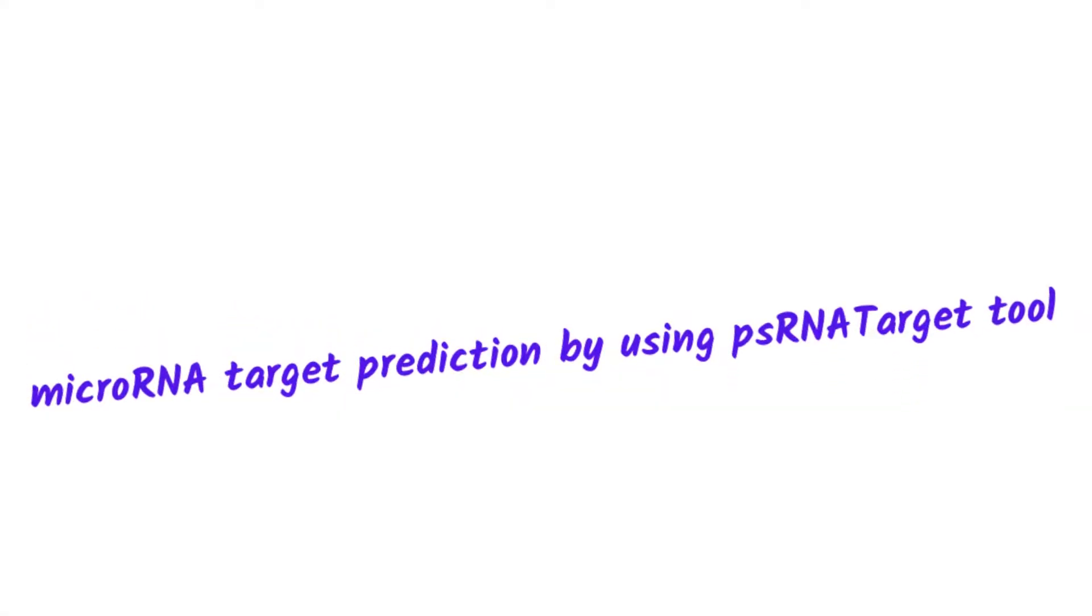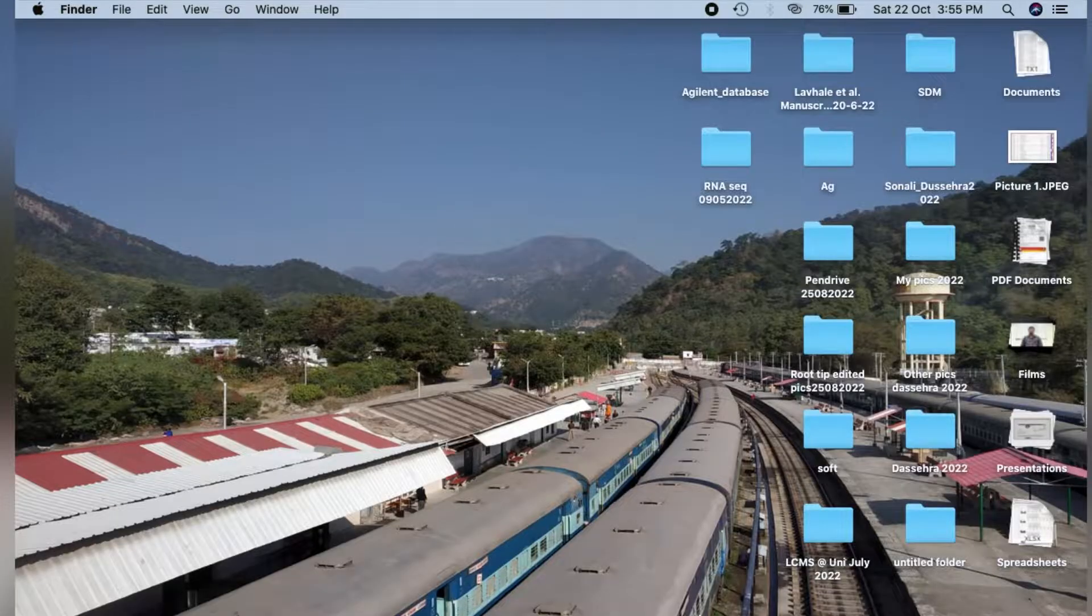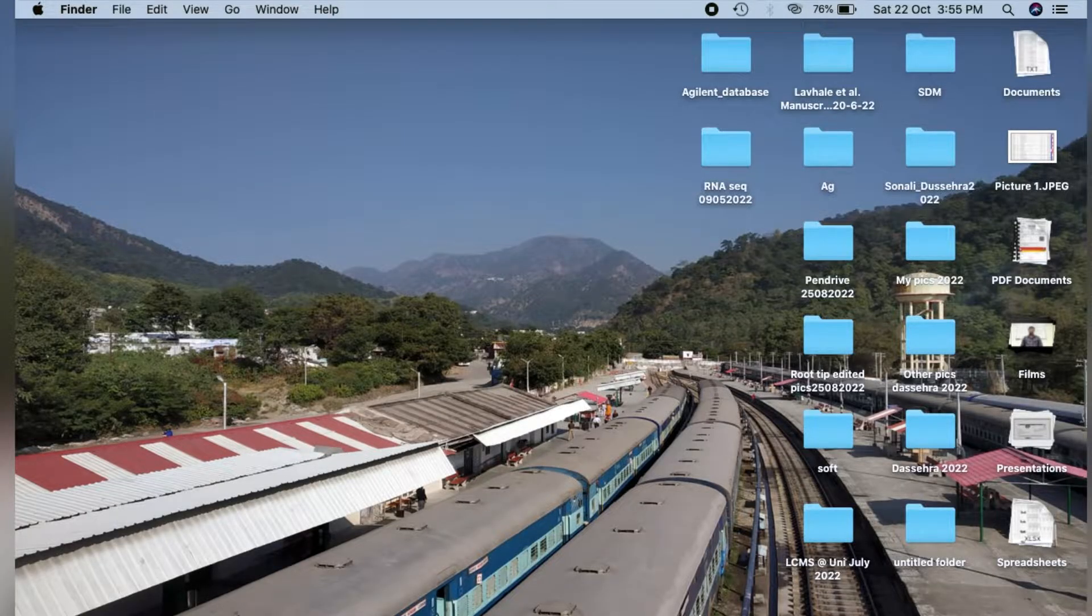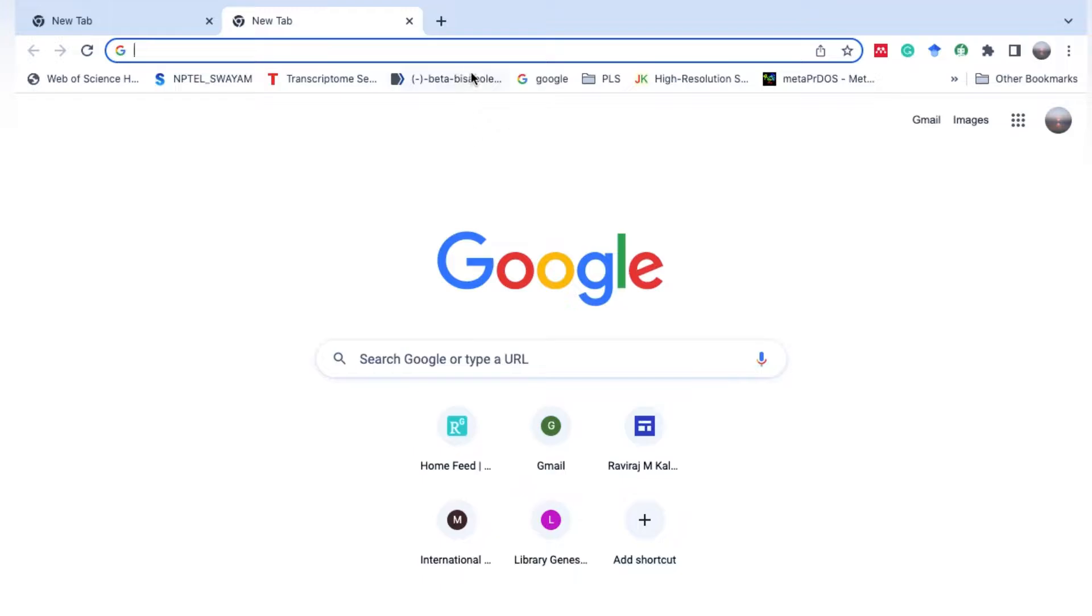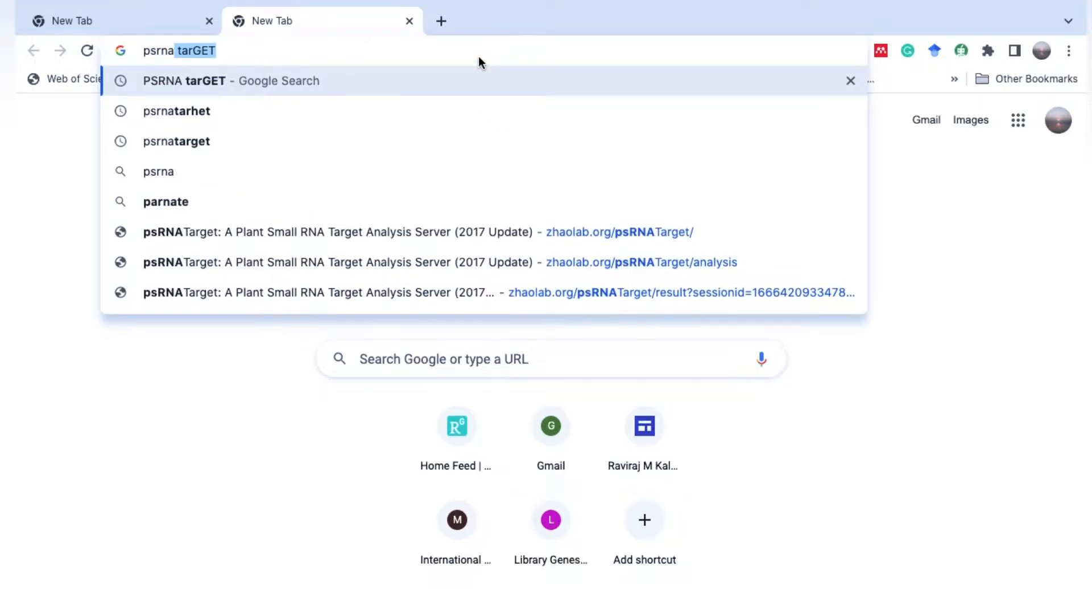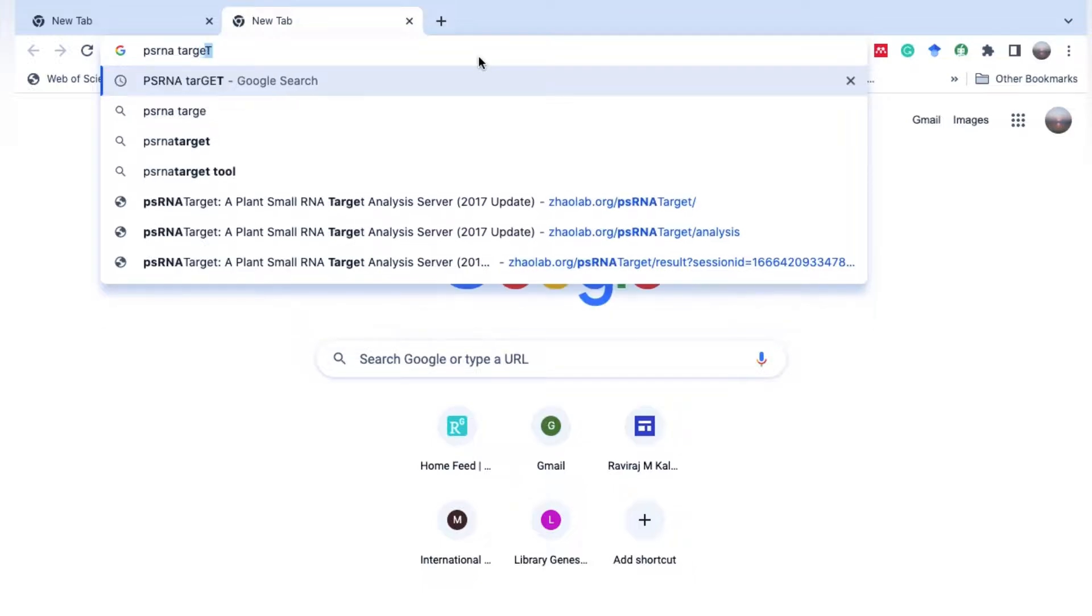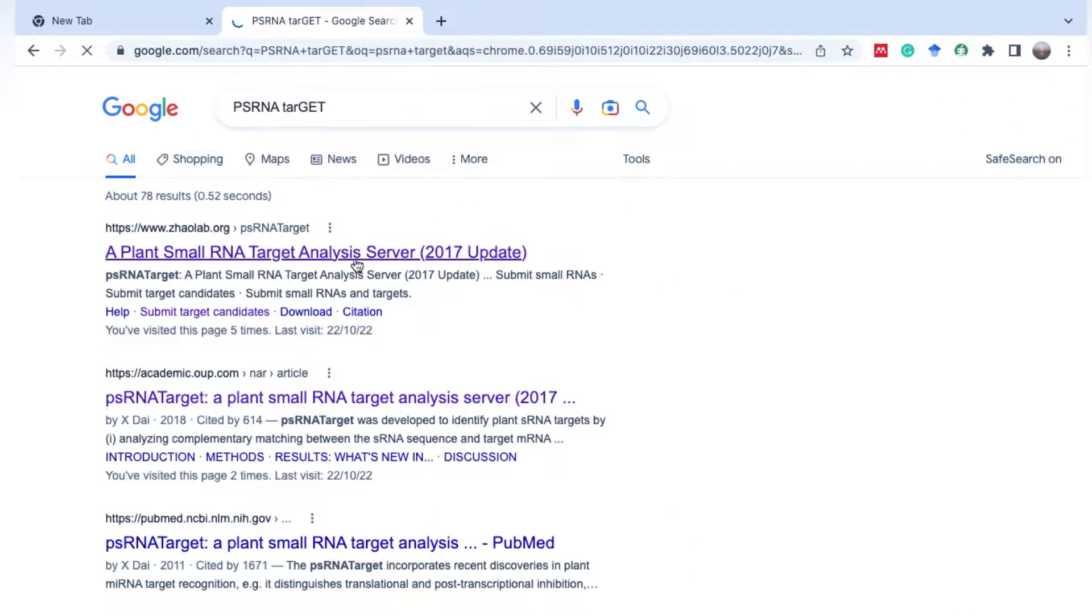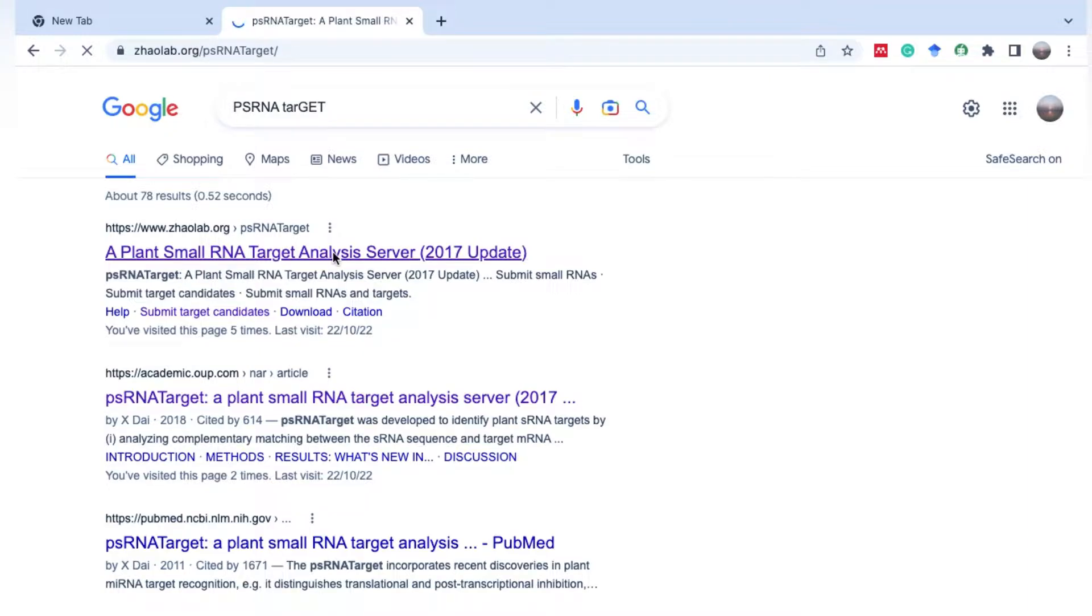Now let's start with miRNA target prediction using psRNA target tool. First you have to go into Google and search psRNA target. As you can see, this is the first result, www.jahoolab.org. This is the link for that web-based tool. You just have to click here to open this tool.